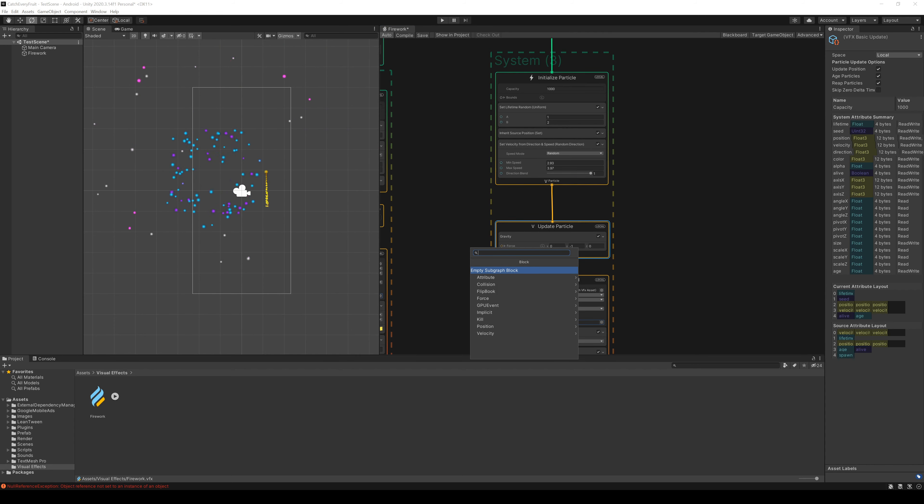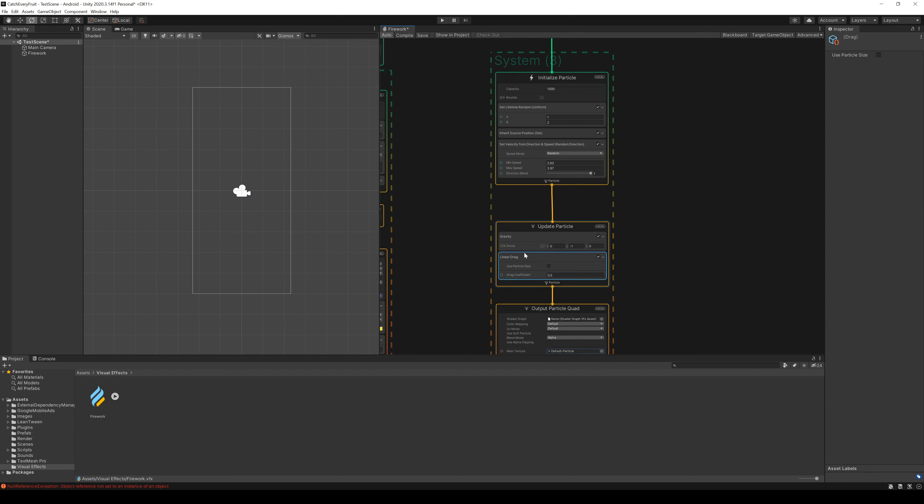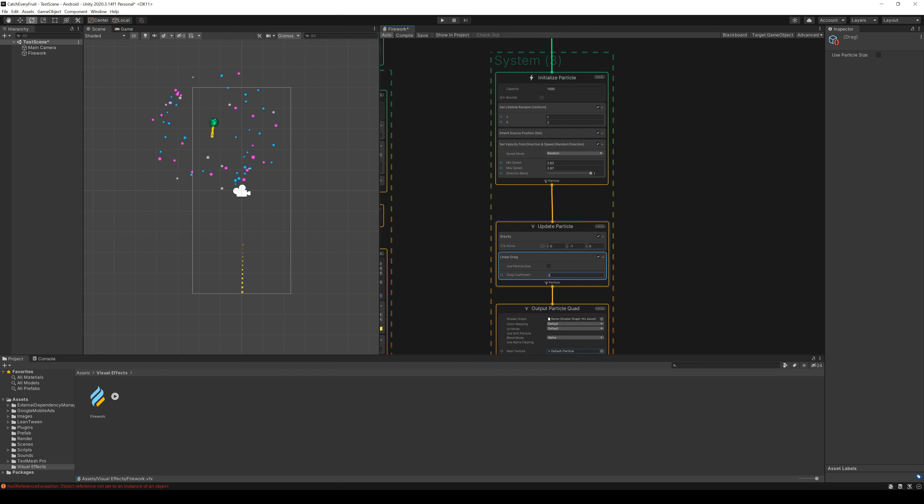After that, we add a new Linear Drag Force node to the Update particle. Here, we change the Drag Efficiency to 3. Now it looks more like Firework.